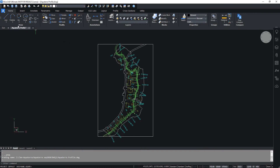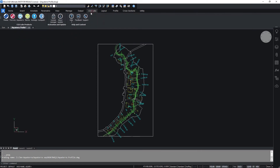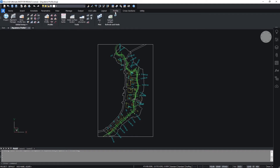Open the drawing Aquaterra Profile. Select Aquaterra in the CJS Labs tab. In the Profile tab, select the Draw Profile View.